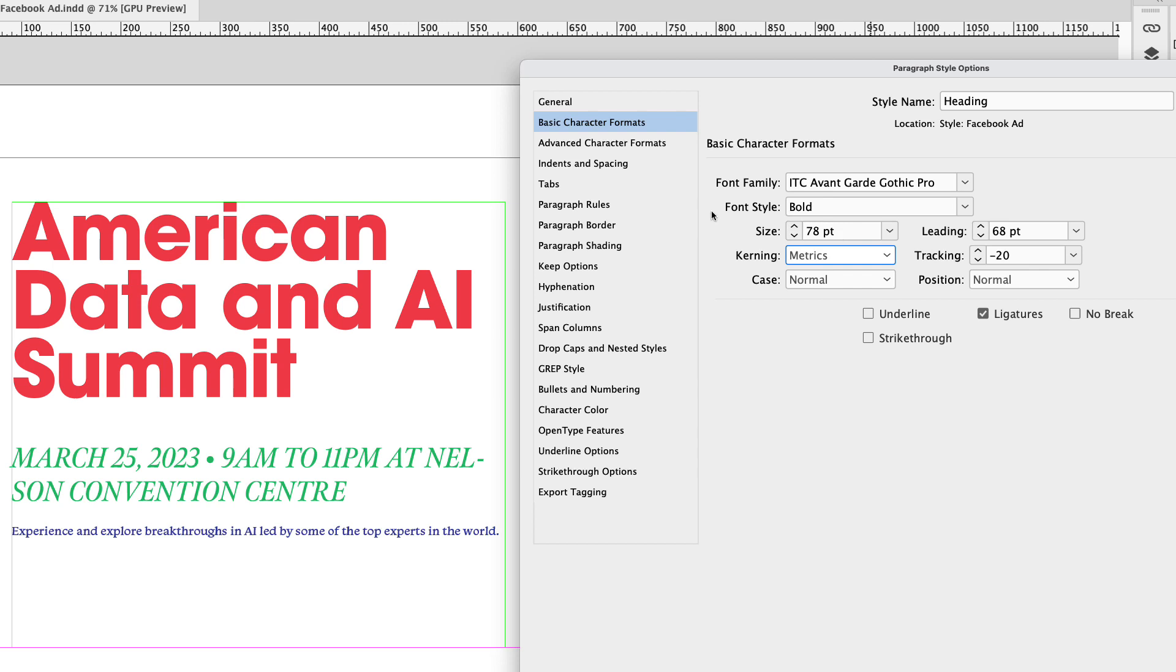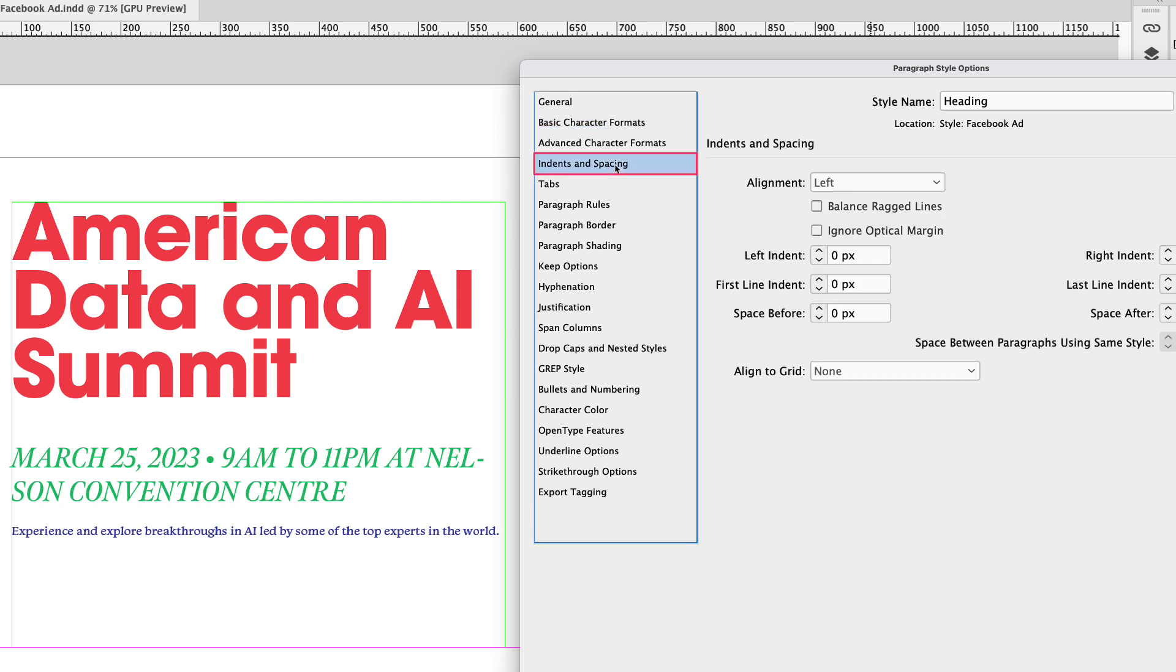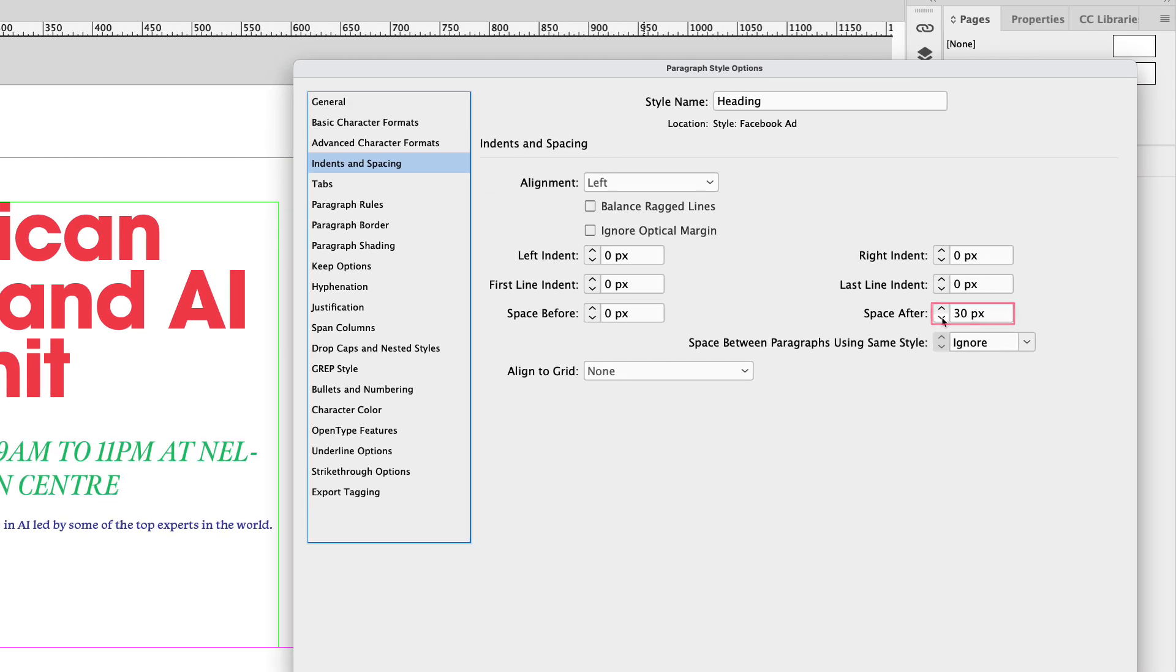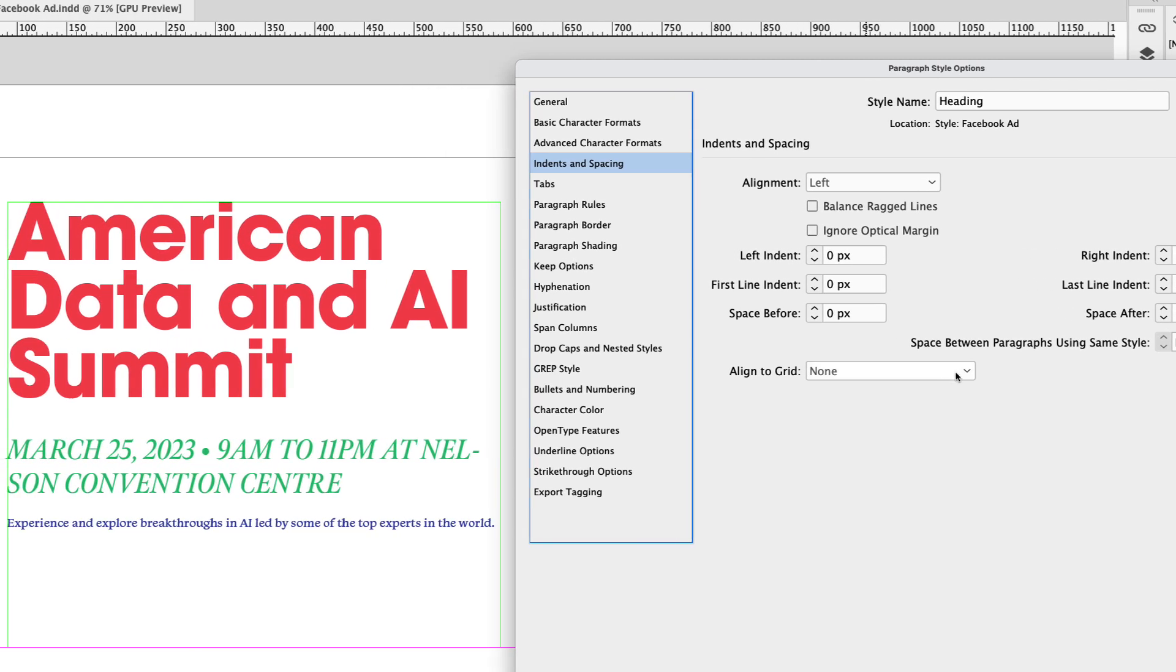I'm going to make my way over to the indents and spacing tab here and I'm going to focus my attention on the space after field. I want to decrease this to 28. As a last step for our title, I'm going to go down to character color.